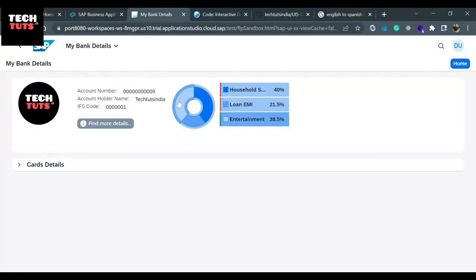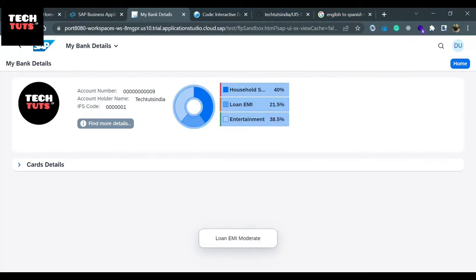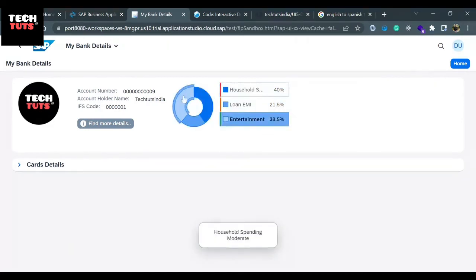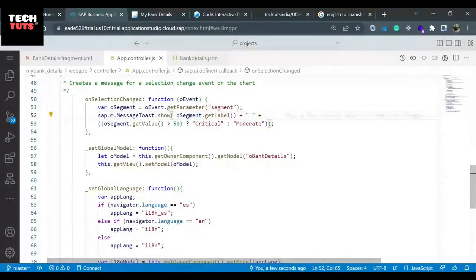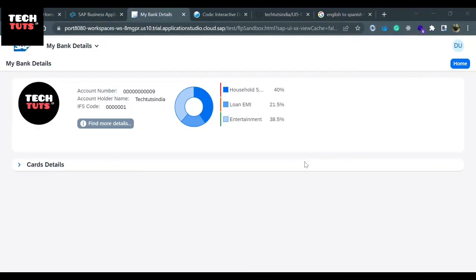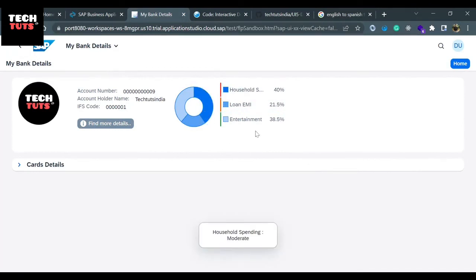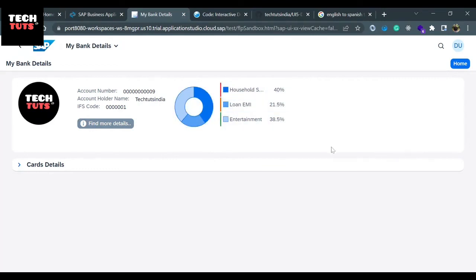Now let's run the application. If I click any of these I'm getting the data: household EMI moderate, entertainment moderate - whichever segment we click, the relevant message would be displayed. Now let me put one colon in between. Using this colon we can segregate and make a distance between the label and the value.